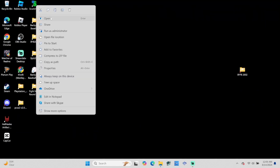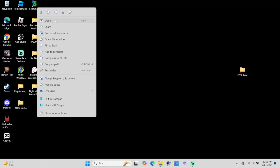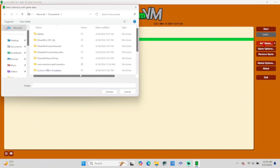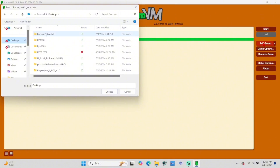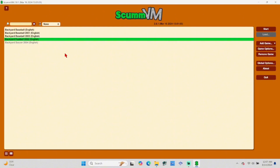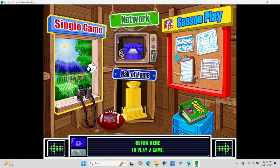Once that's done, open back up ScummVM. Over on the right-hand side you'll see the Add Game tab — select there, and then navigate to your desktop where you made that Backyard Football folder, locate it, and then select Choose. You'll get a pop-up window — hit OK, and there your Backyard Football game will appear. Make sure to select it, then press Start on the right-hand side and the game will run. Don't worry about the error message — it just says that because we didn't add every single file, but we don't need those files in order to play the game.